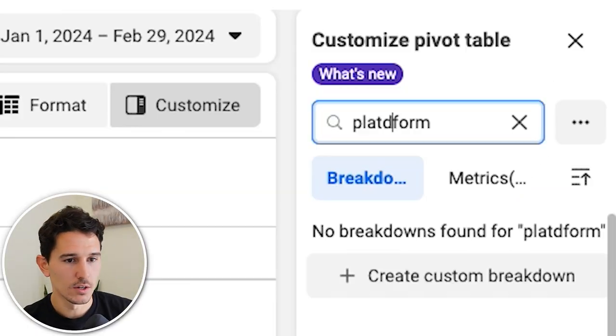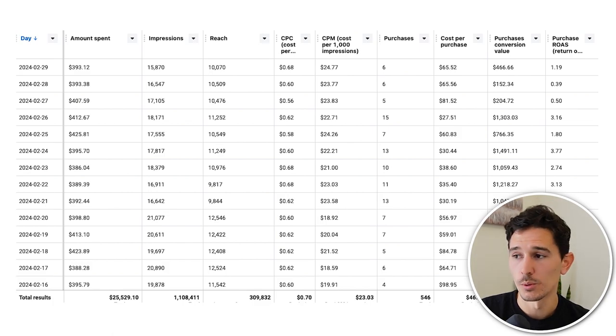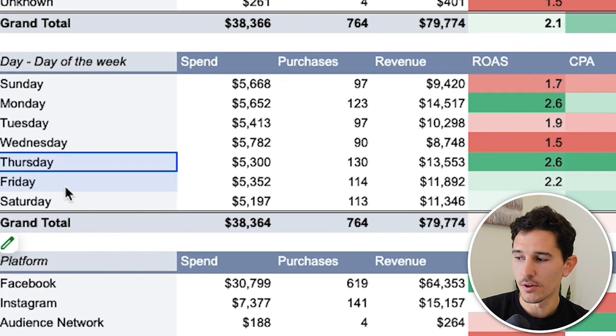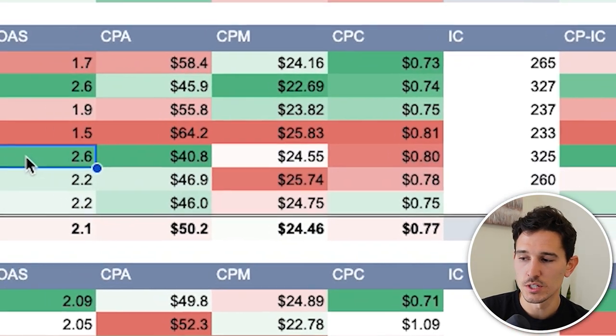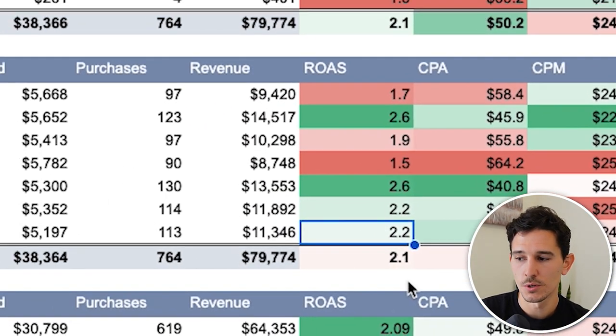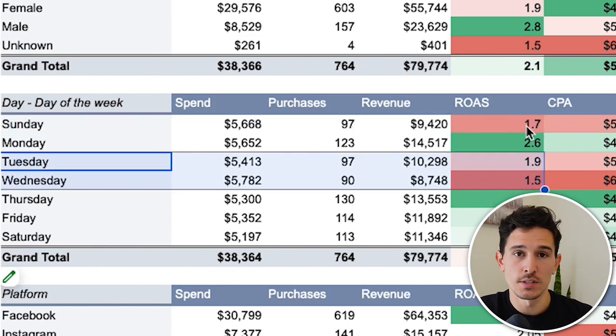All you need to do is go to day in the report, then export and push it into a pivot table. For this account, we see Thursday, Friday, and Saturday dominating with ROAS of 2.6, 2.2, and 2.2, while Sunday, Tuesday, and Wednesday show a slight dip. We've actioned on this very slightly — we haven't overcompensated. Unless you have hundreds of data points, do not act on a 10% or 5% difference. Really action on big 20–30% differences. We need to find the big swings.